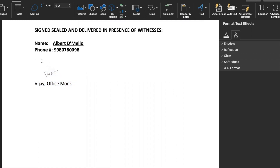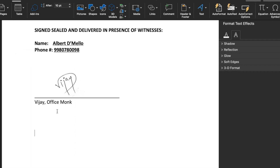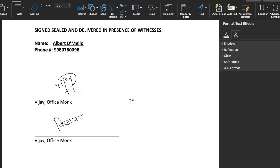Now we will delete the existing signatures. Whenever we need to insert a signature, we type the name of the file. So I will type 'Signature English' and you will notice a popup that says 'Signature English — press Enter to insert'. We press Enter and our English signature is inserted. Now we type 'Hindi', get the popup for 'Hindi Signature', press Enter, and our Hindi signature is inserted. In this way, English and Hindi signatures can be inserted very easily.